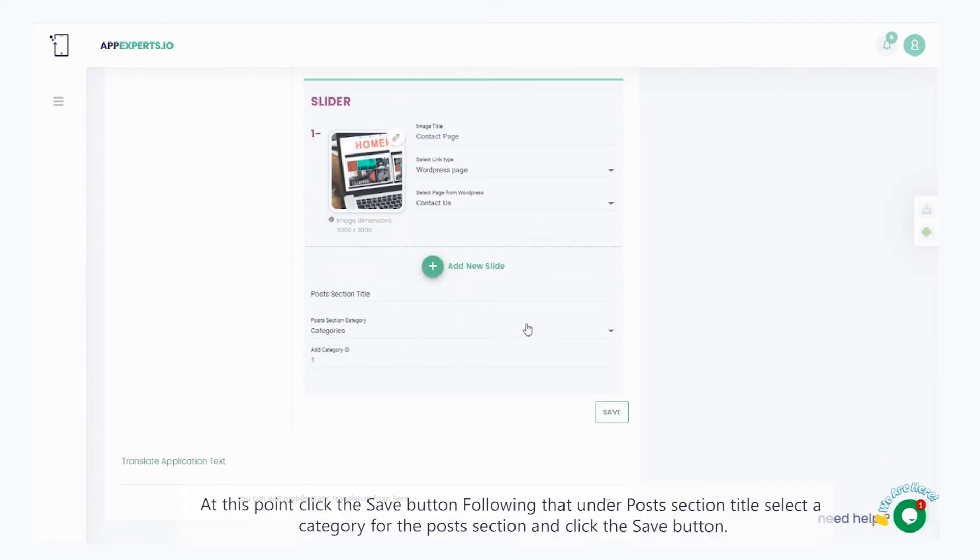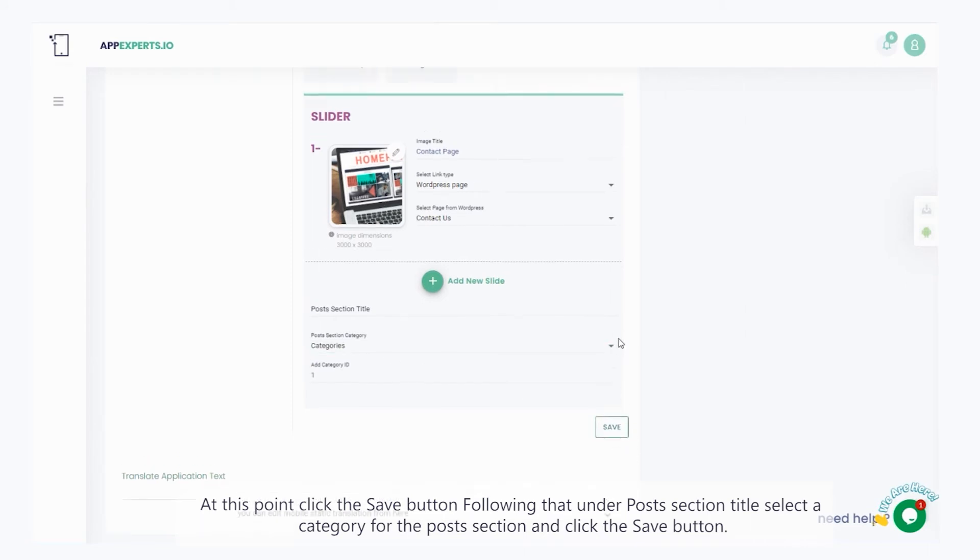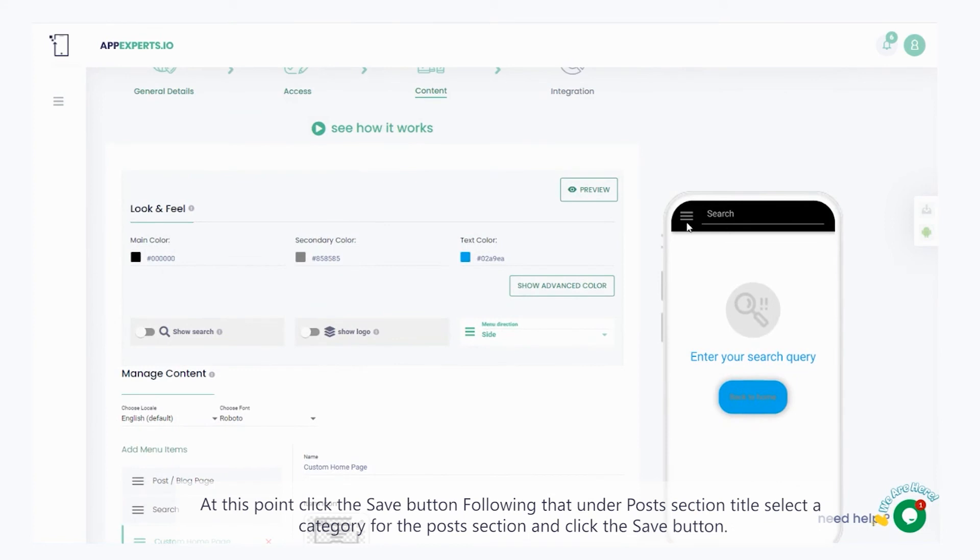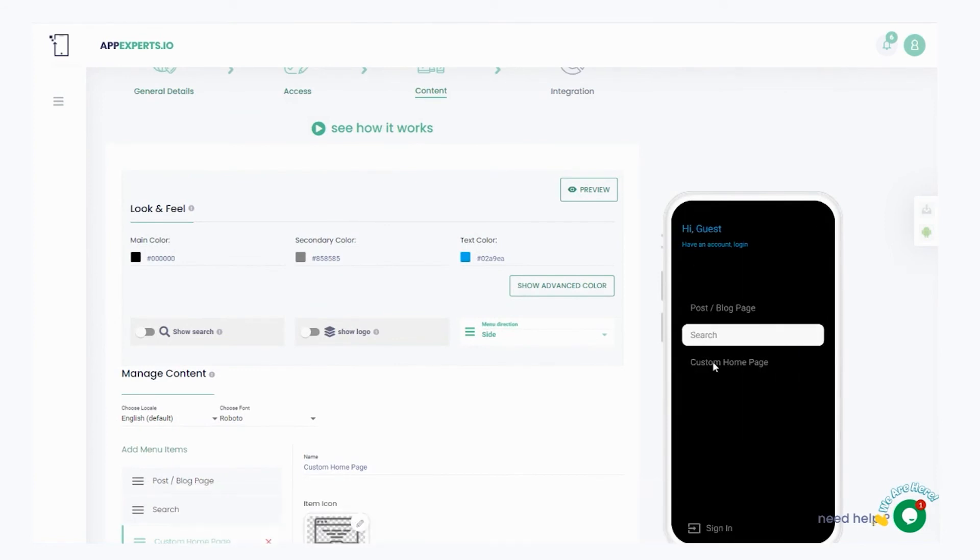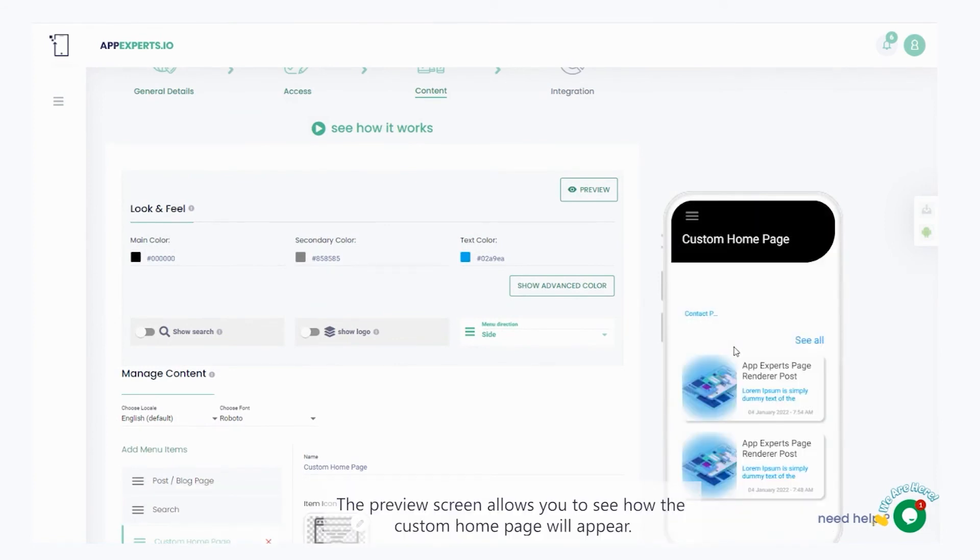At this point, click the save button. Following that, under post section title, select a category for the post section and click the save button. The preview screen allows you to see how the custom home page will appear.